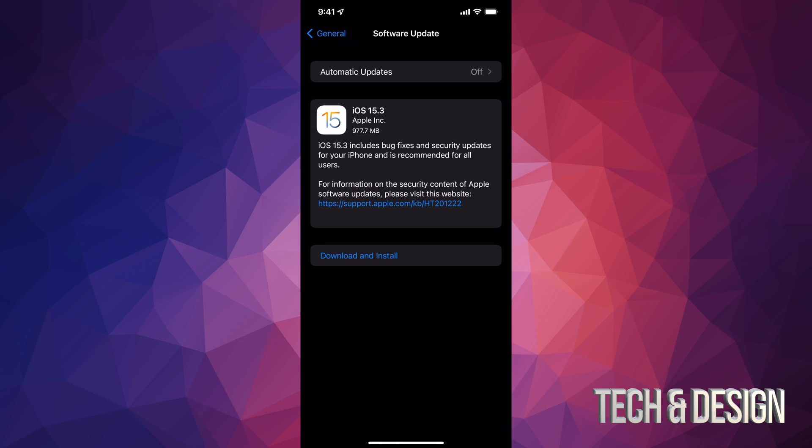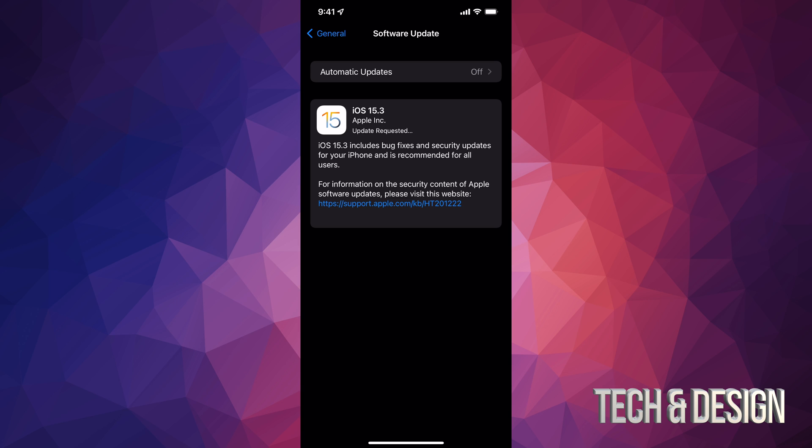And then from here we're gonna see the latest update, which is iOS 15.3. So at this point in time, we can just tap on Download and Install. It will ask you for a passcode if you have one, and right now it's just gonna download it.